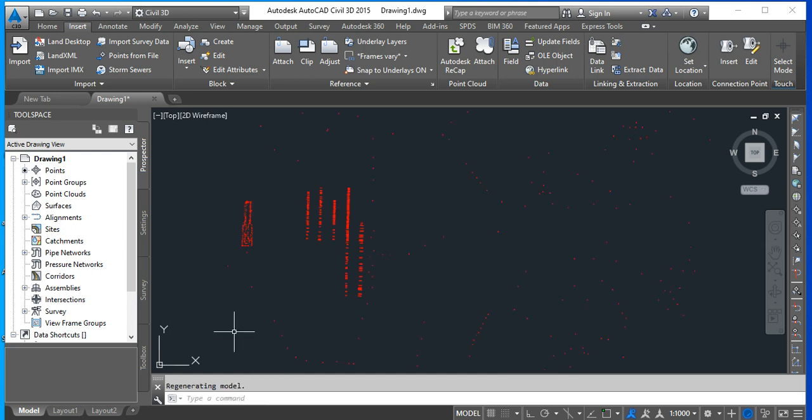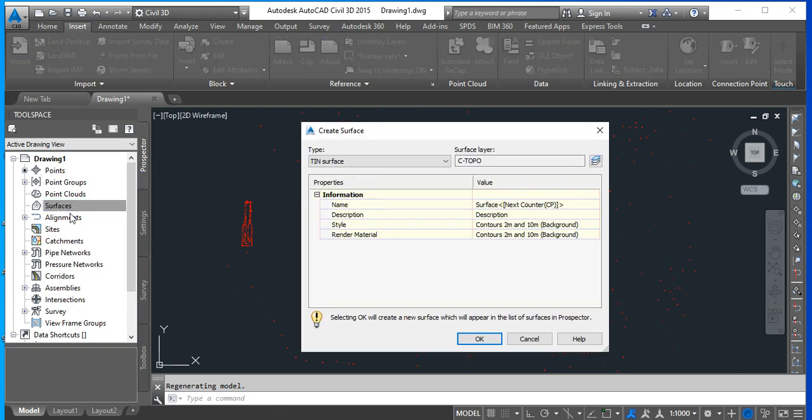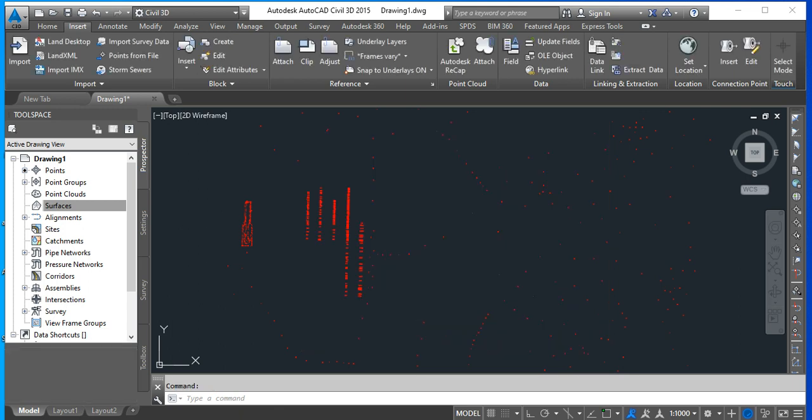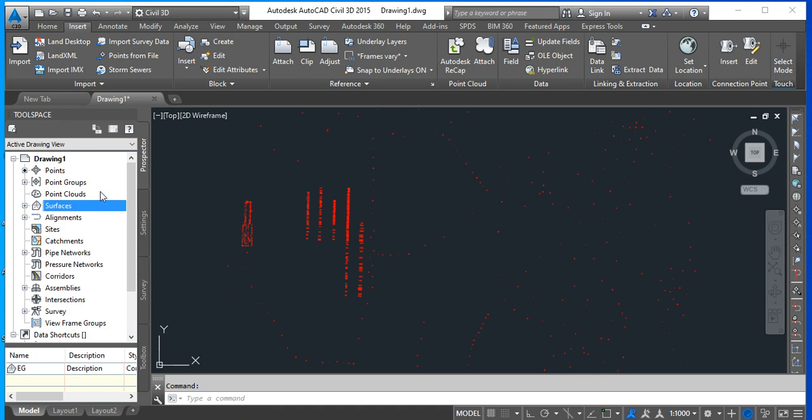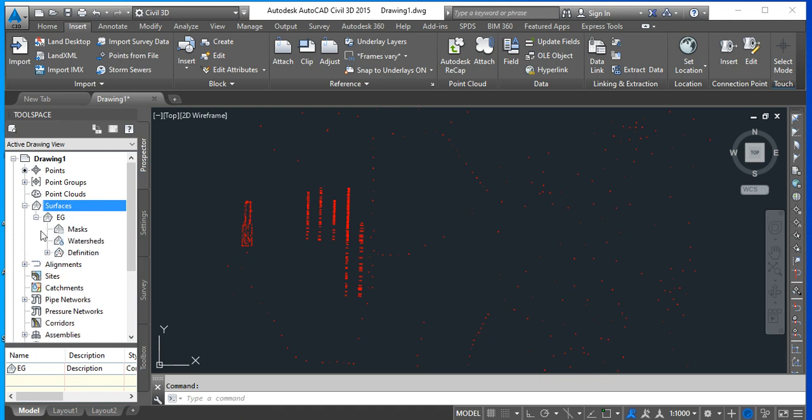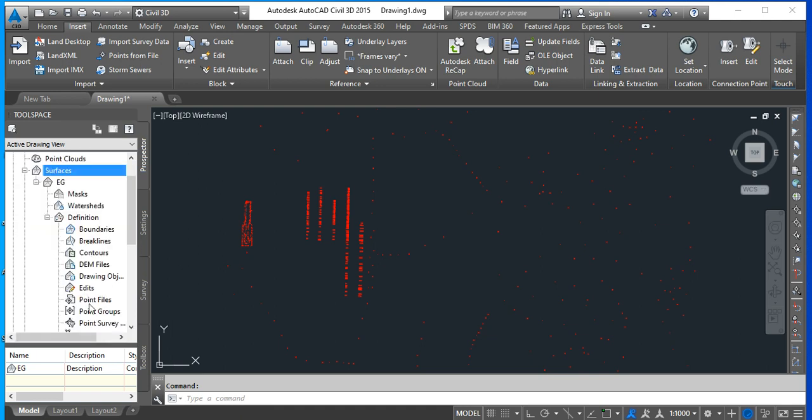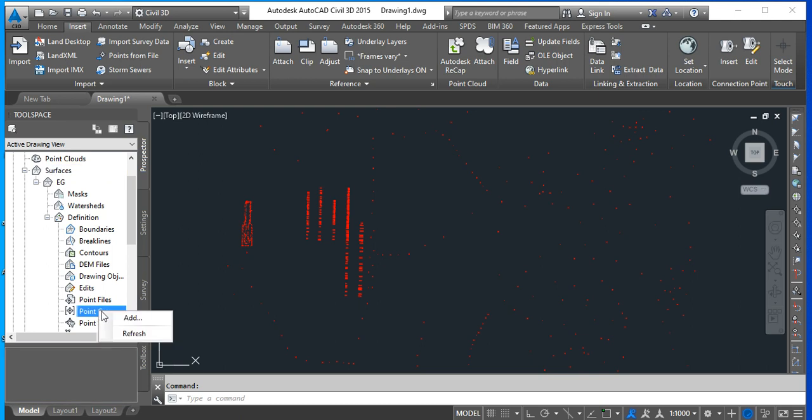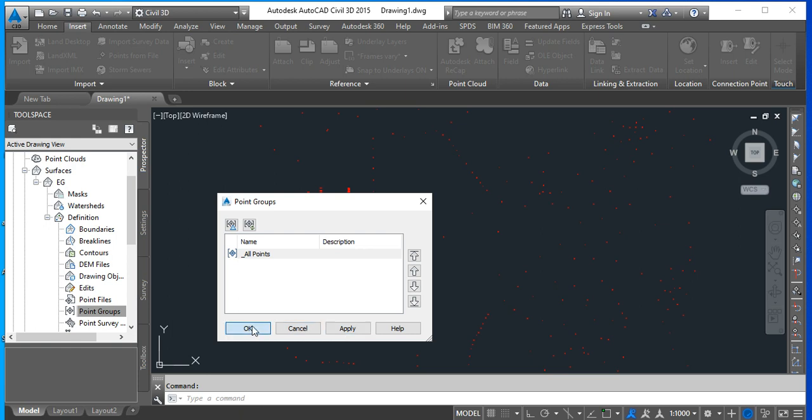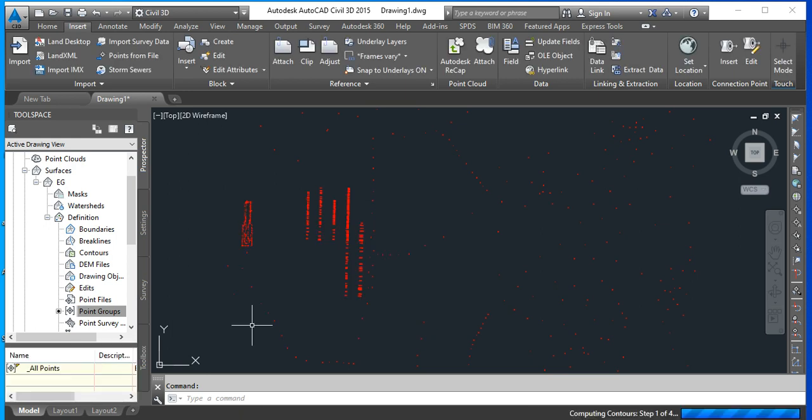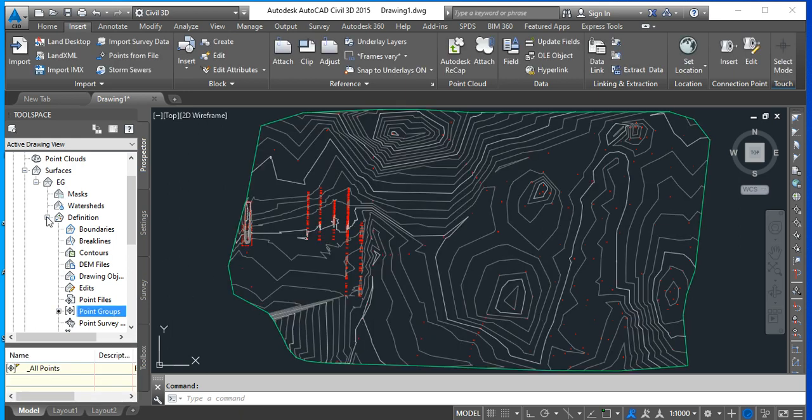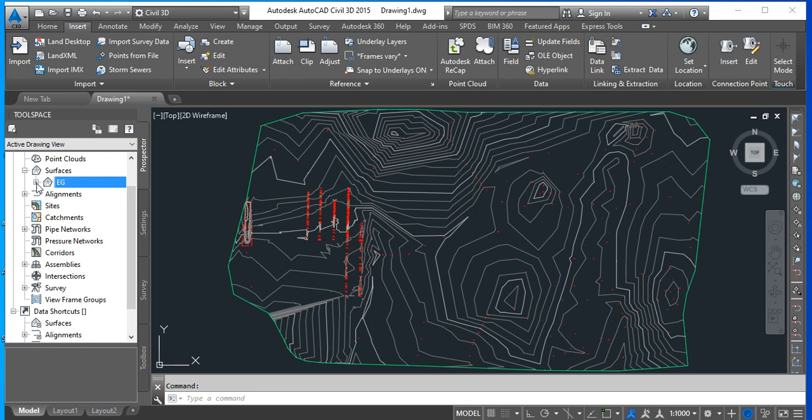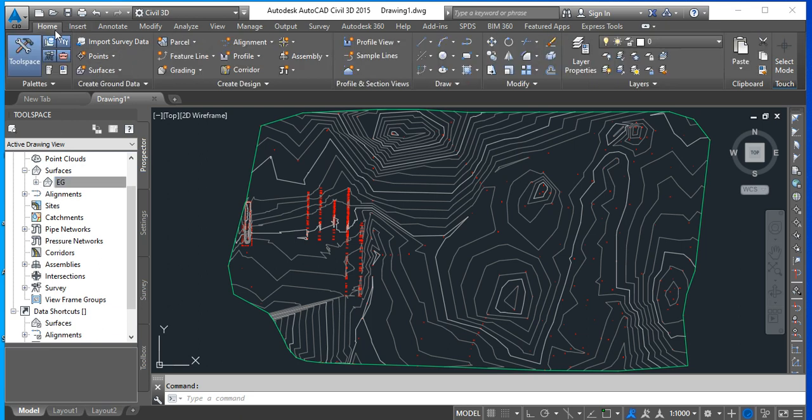We can see the points here. Now we create a surface. We give a name to this surface. Let's say it's existing ground. I'm just going to set the defaults. We expand, arrive to definition, right click on point groups, all points, apply. Okay, you have now contours to this surface. We're going to add an alignment.